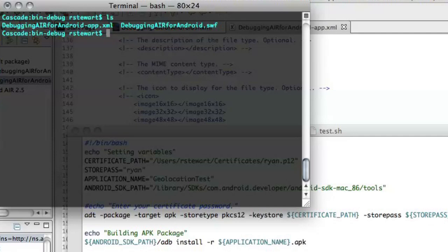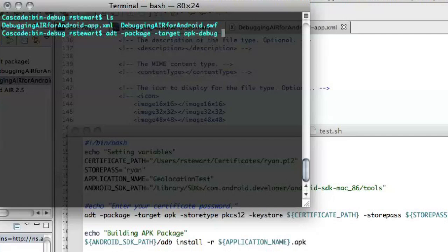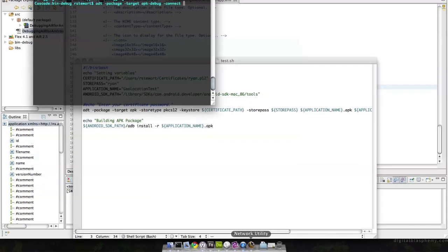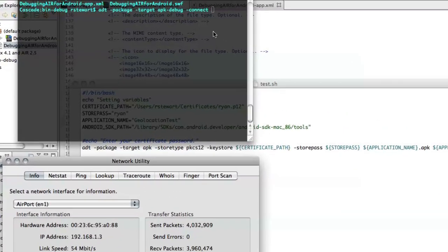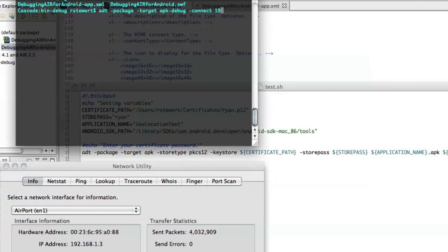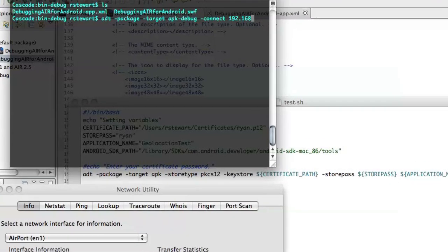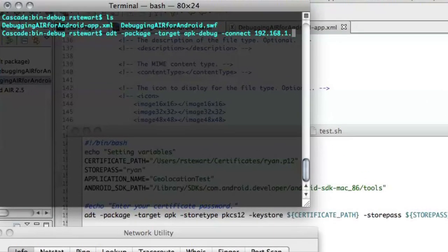So I will do that with ADT and then Package, Target, and the target is going to be apk-debug. And then I have to set a connect setting, so I'll do dash connect and pass in the IP address of my computer, which is 192.168.1.3.